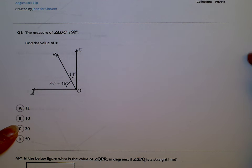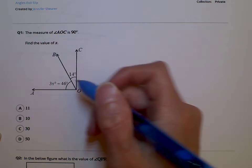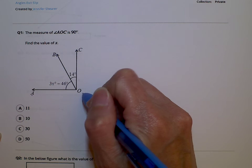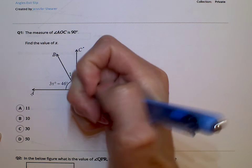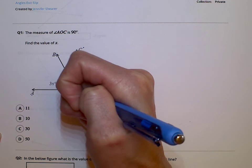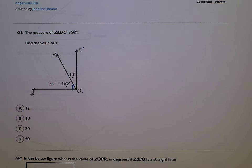The measure of angle AOC is 90 degrees. So first of all, we need to find the measure of angle AOC. What is angle AOC? Well, it's AOC. O is the vertex right here, and we know that that is going to be 90 degrees, so I'm going to draw a little box in that to remind myself that that is 90 degrees. It says find the value of x.